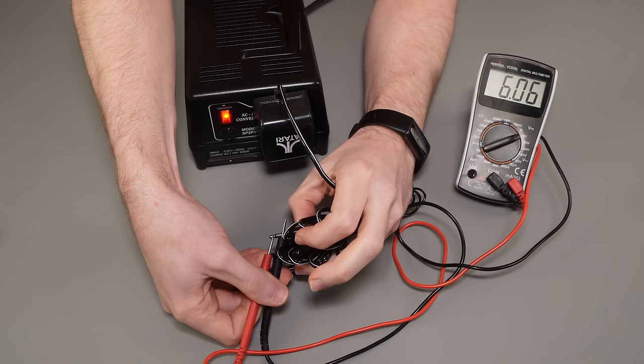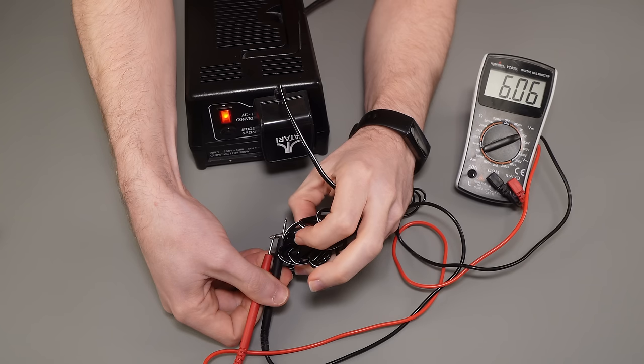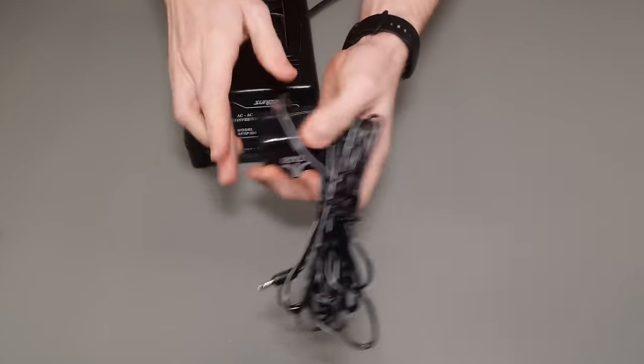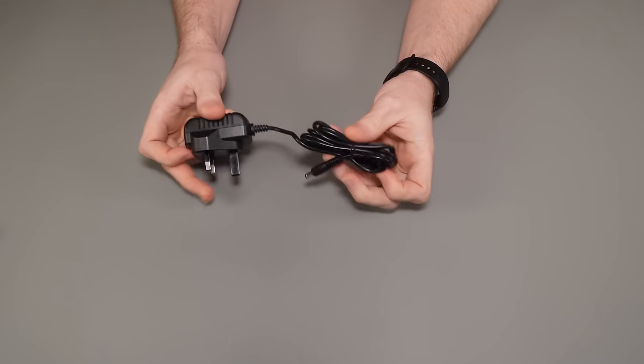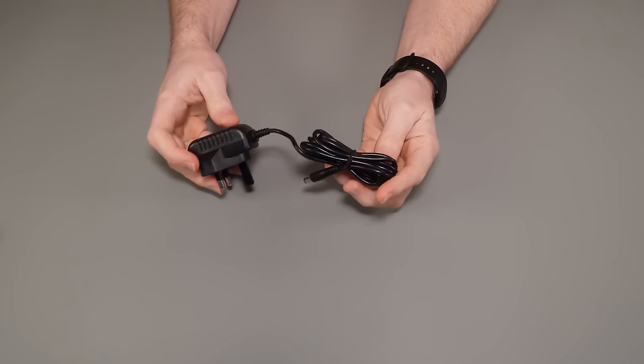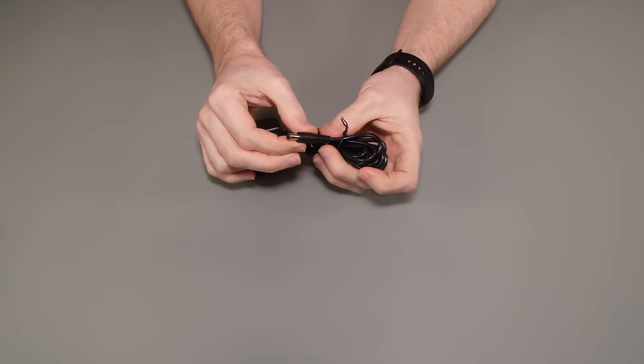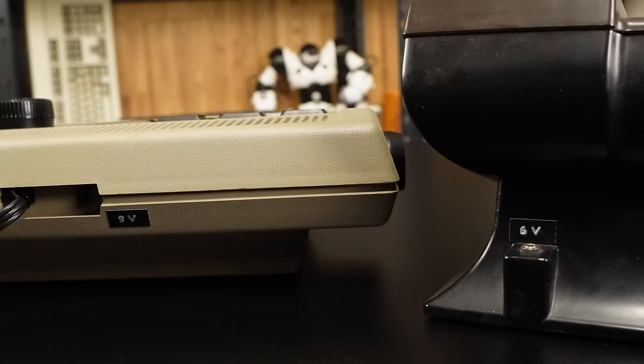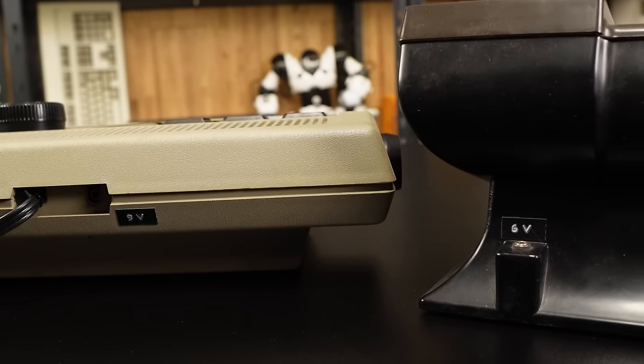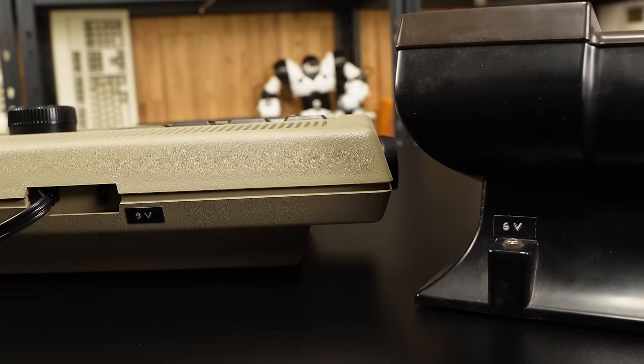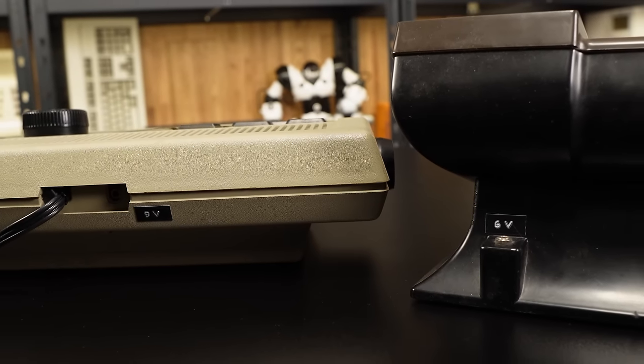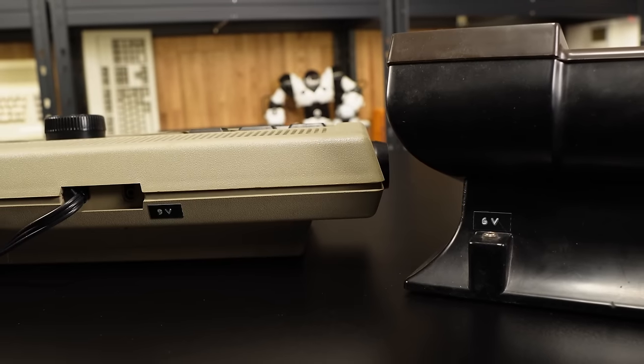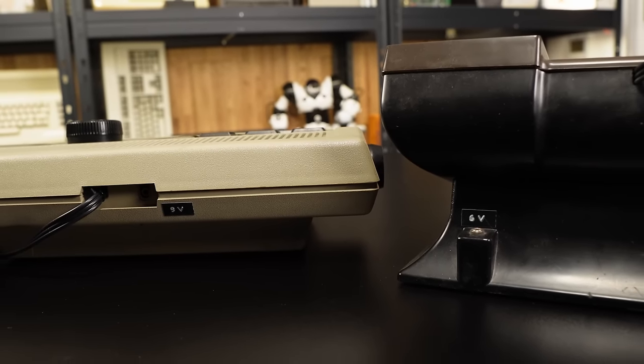Hooking up the original US wall wart to my step-down transformer, I can see that it's outputting 6V. I mean, it also says that on it, but it's always best to confirm. So, I sourced some 6V supplies, but I could only get them with barrel jack connectors, and the Pong uses an unusual 3.5mm TRS connector, similar to a headphone plug. And yes, this is indeed the same connector as the Atari VCS and later 2600 consoles.